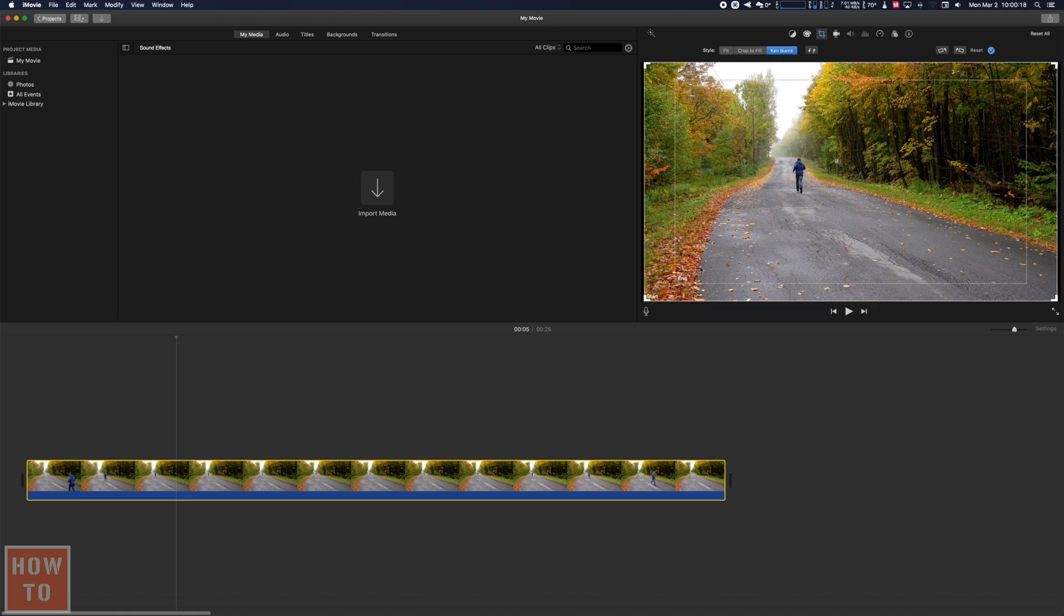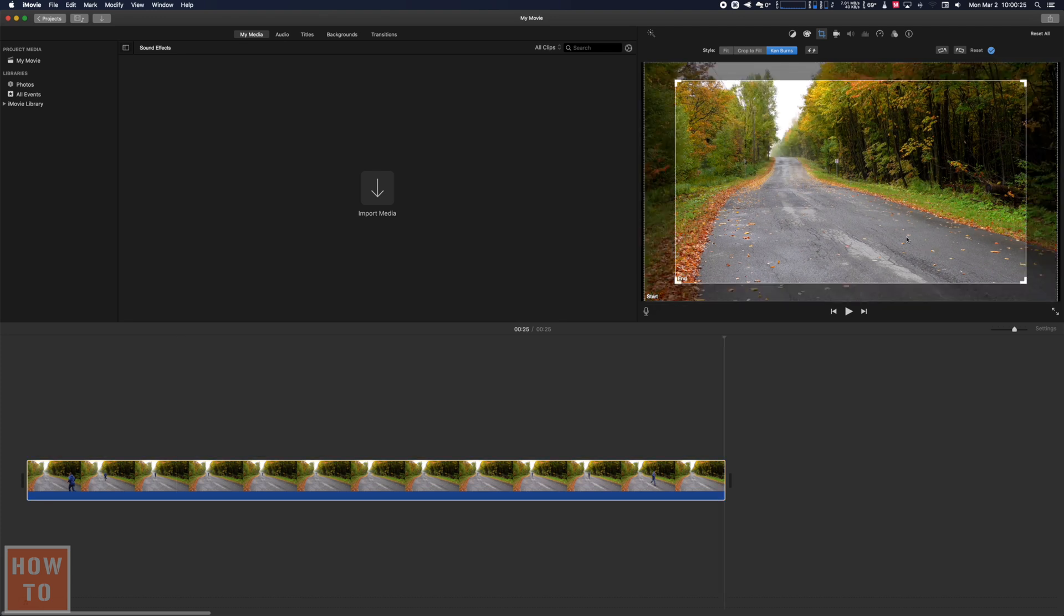The Ken Burns is a zoom. I don't know why it's called Ken Burns but it's a zoom and as you can see there is a starting window and an ending window.